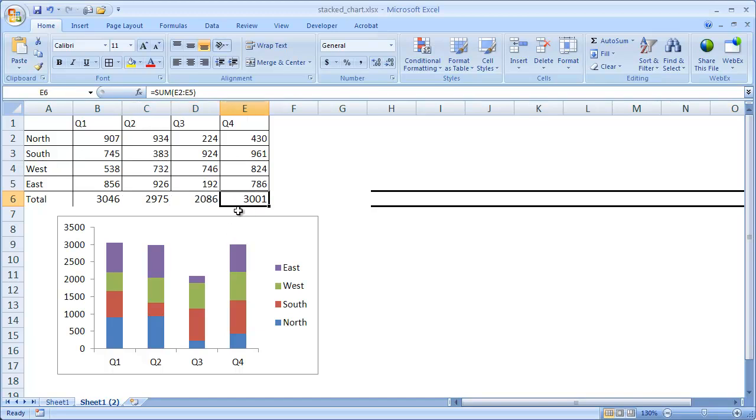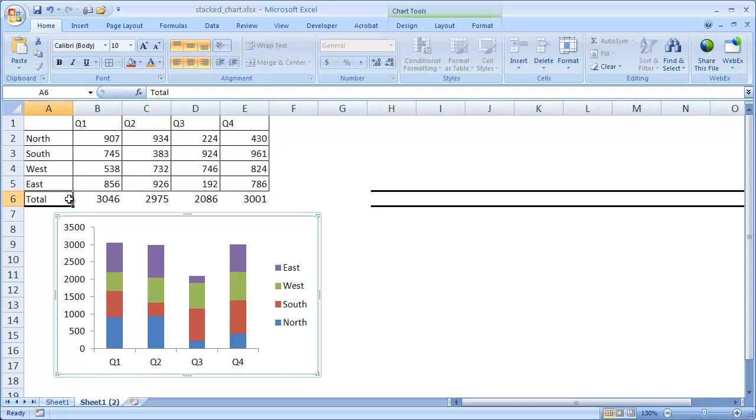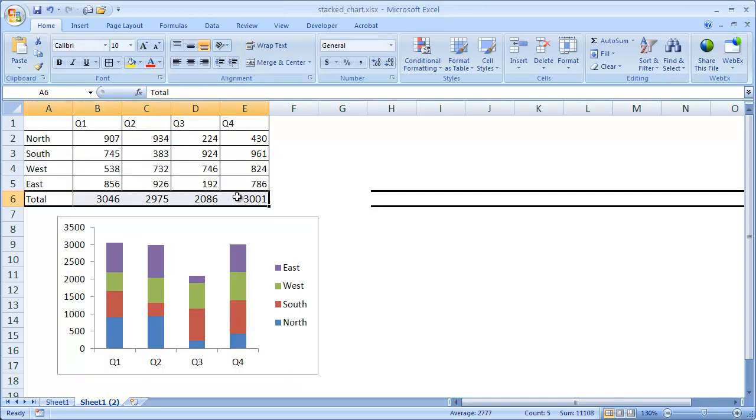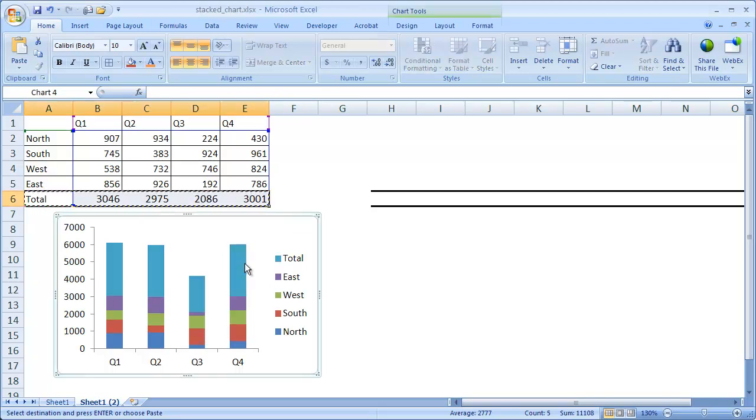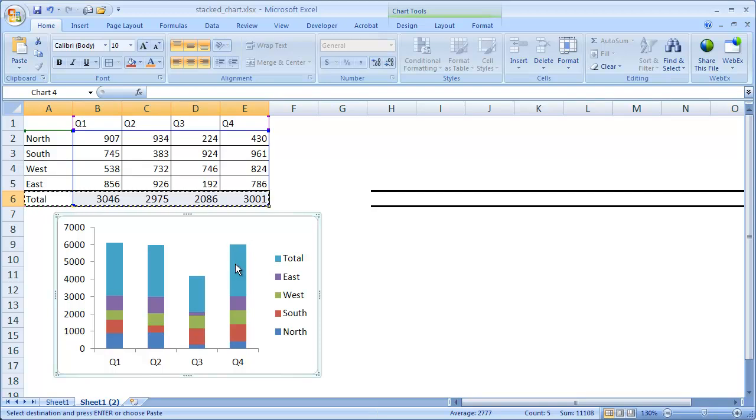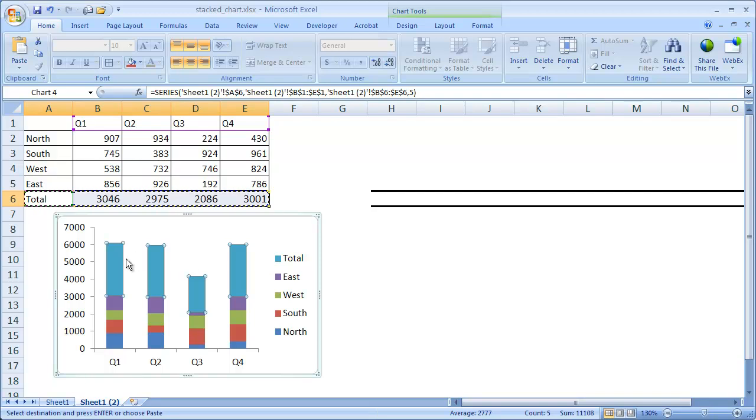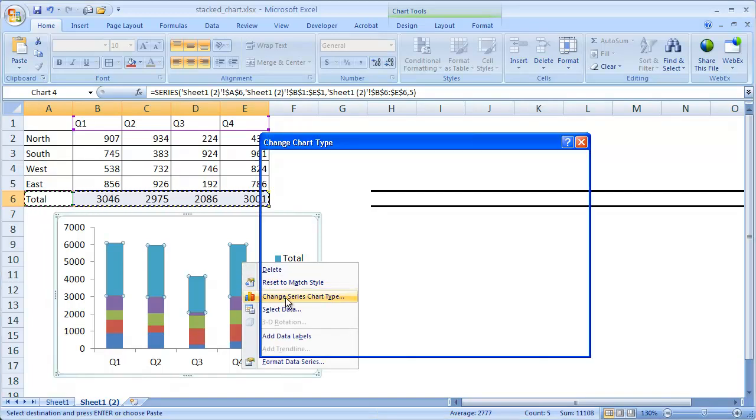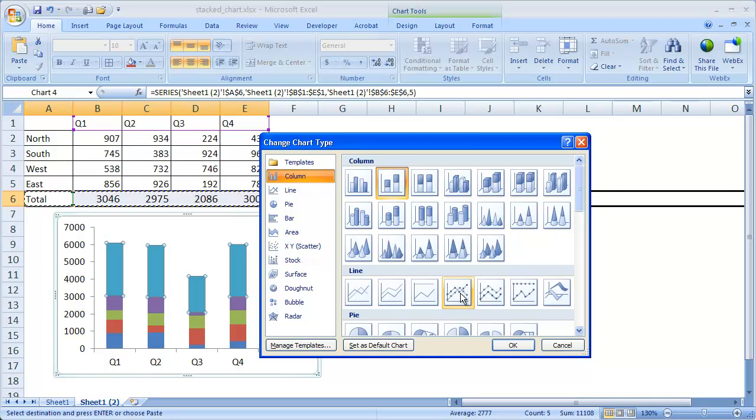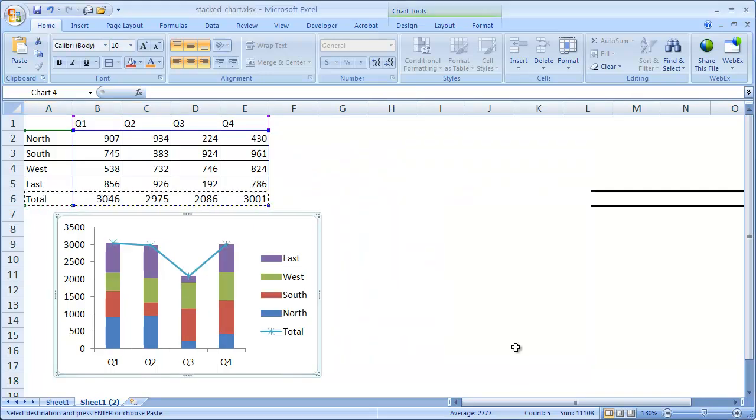So what I can do is I can actually select this now, press Ctrl-C to copy, and go into the chart itself, and press Ctrl-V, and it's going to copy the values in there. So that's kind of a neat little trick there. And then what I'm going to do is I'm going to select just this total series data, right-click it, and I'm going to change the series type. I'm going to change it to a line series type. So let's change it to a line with markers. Click OK, and we see where we have our markers here.